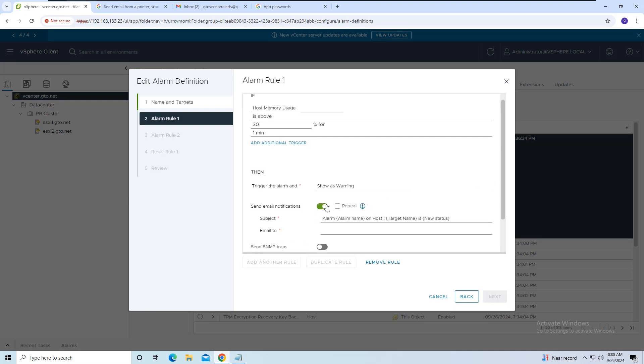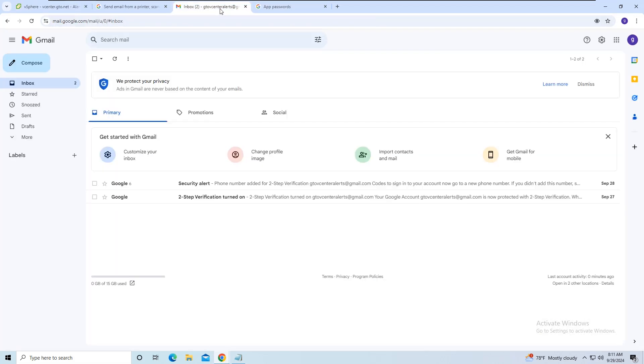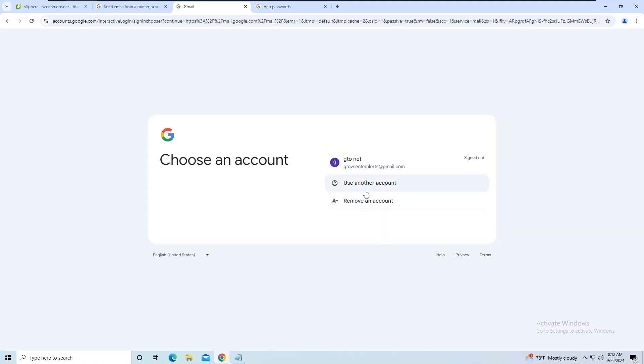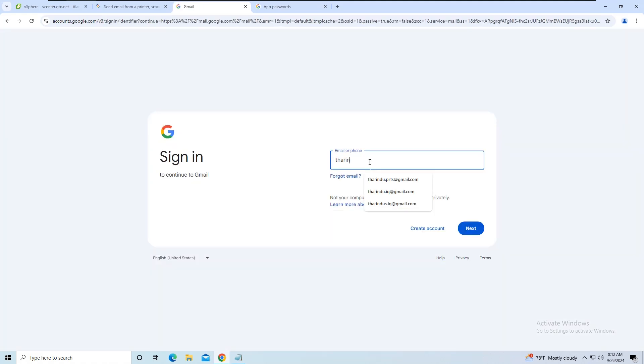Enable the Send Email Notification option. If you want repeat notifications, you can enable the Repeat option. However, for this demo, I'm leaving it disabled. Next, insert the recipient email address where you want to receive the alerts.